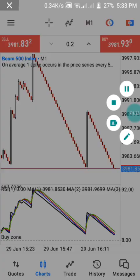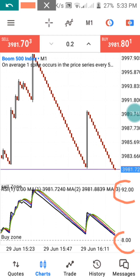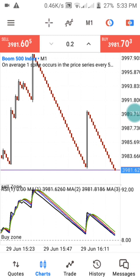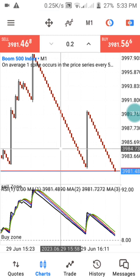One thing you need to note if you are going to use this strategy is to know the importance of these two levels. We have the 92 level and we have the 8 level. These two levels represent our buy zone and our selling zone. On Boom, anytime we are selling the market that means we are trading the candles, and anytime we are entering for buy it means we are catching a spike. But with this strategy, we are only using it to take sell entries, and we are going to be taking just only 10 candles.